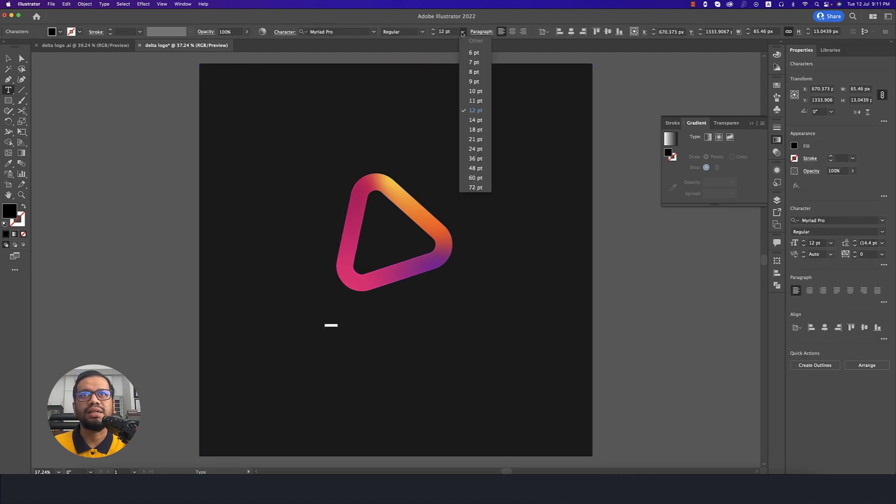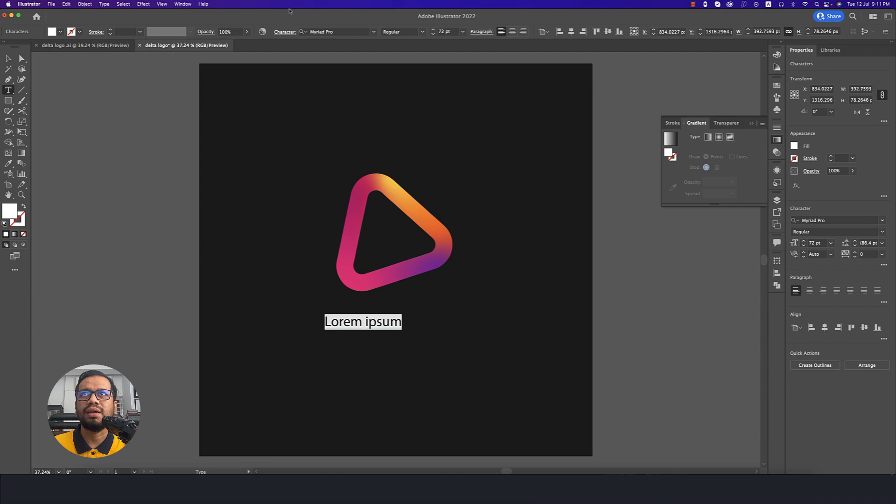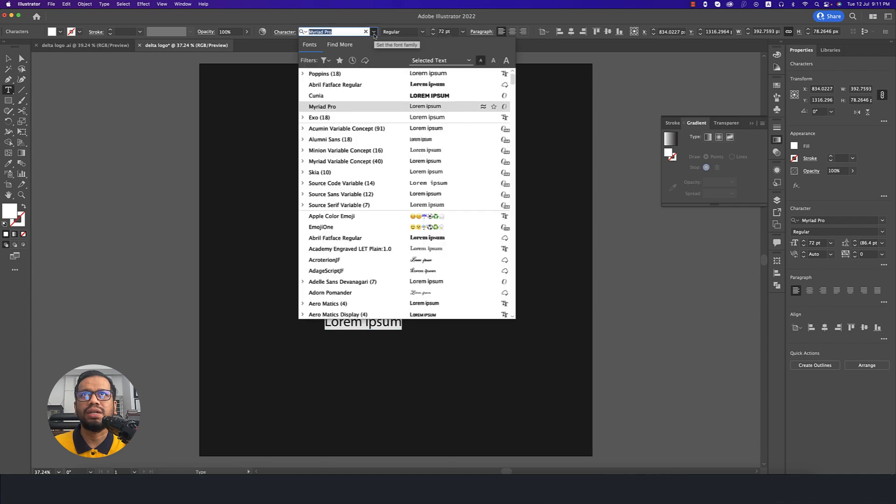Now time to add some text. Making the text size bigger, making this one white and going to any sort of font.